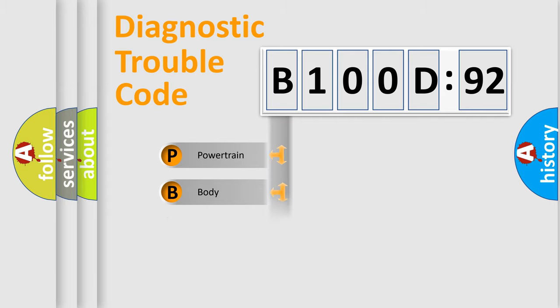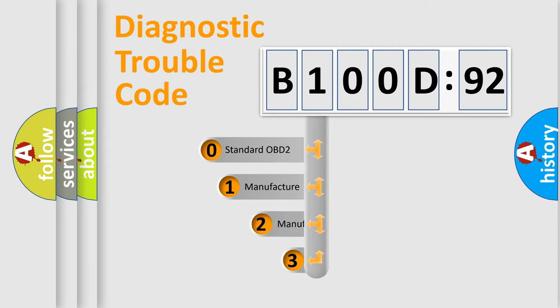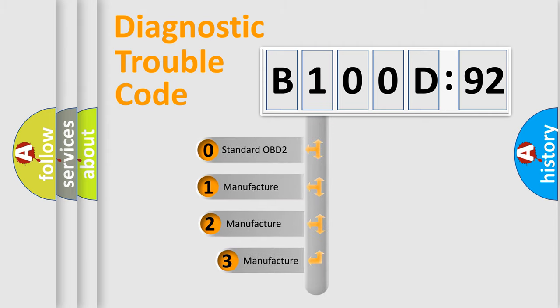Powertrain, Body, Chassis, Network. This distribution is defined in the first character code.